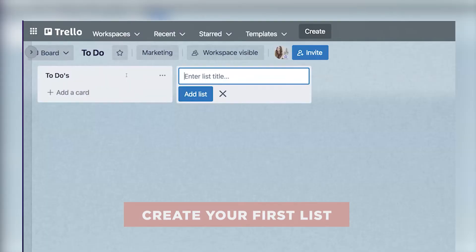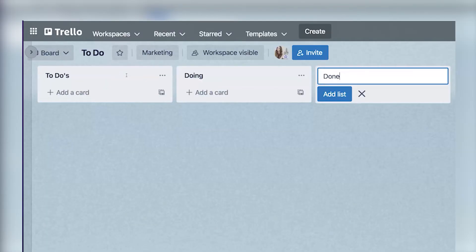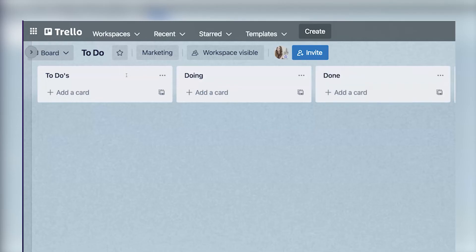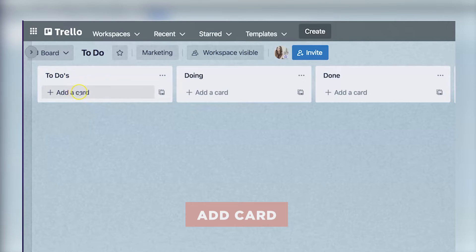And then we're going to move into doing and then done. Once you have those three basic lists, the next step is just to add cards to your to do list that you want to accomplish that week.